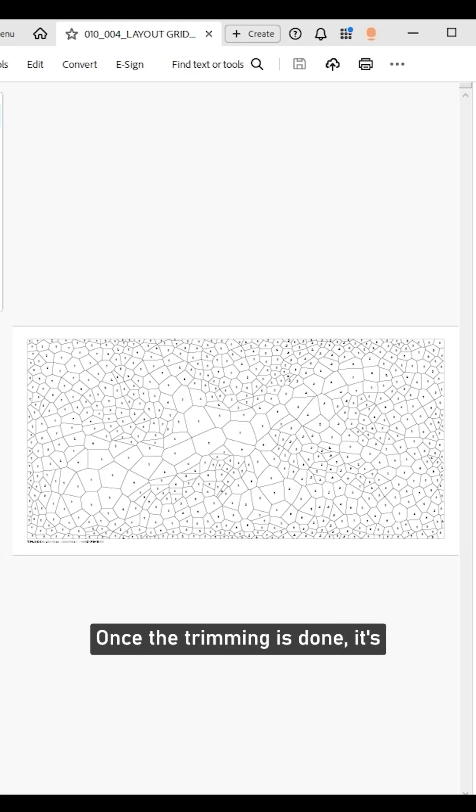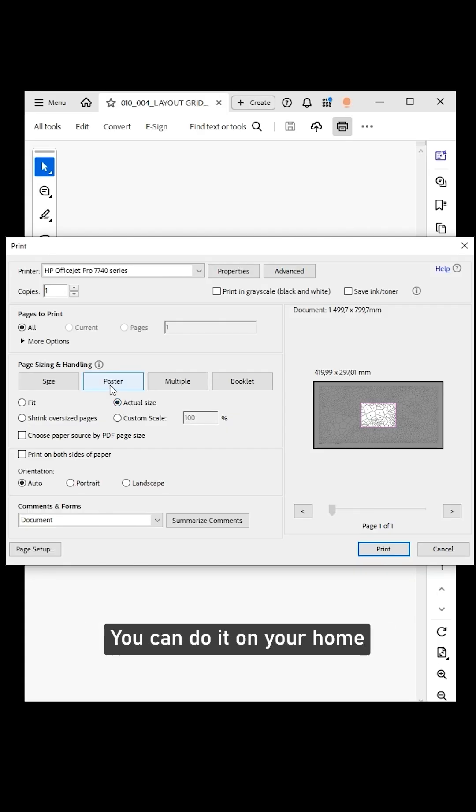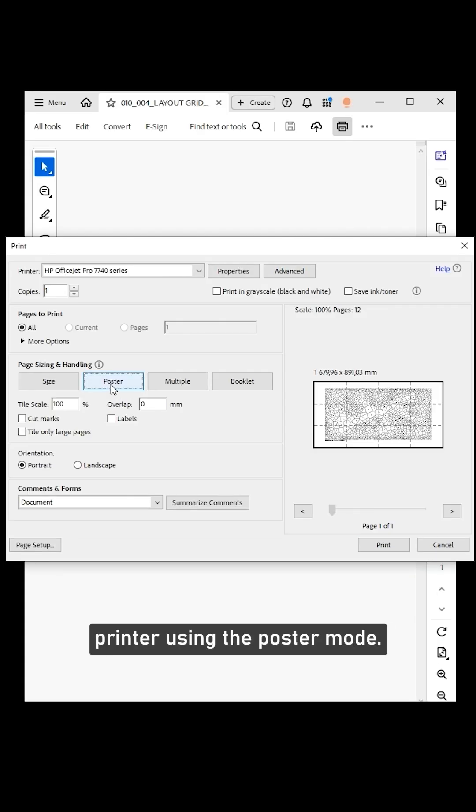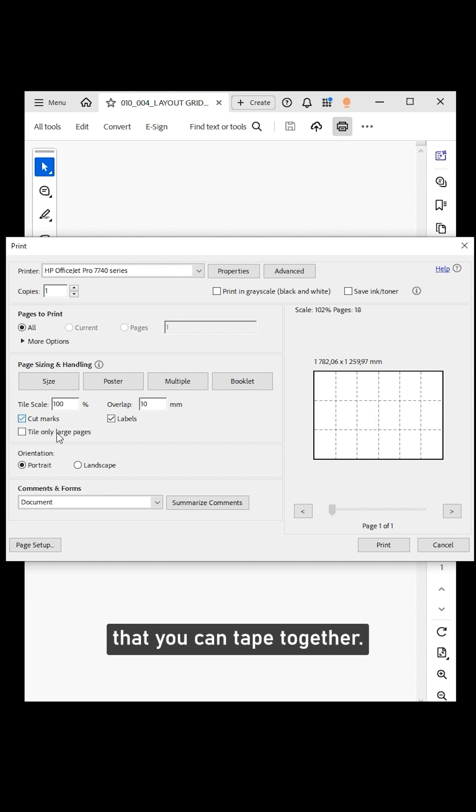Once the trimming is done, it's time to assemble the blocks. Print out the layout at full scale. You can do it on your home printer using the poster mode. This will split the layout into sheets that you can tape together.